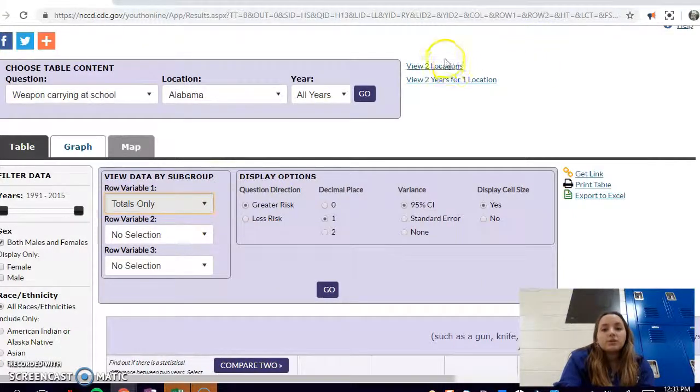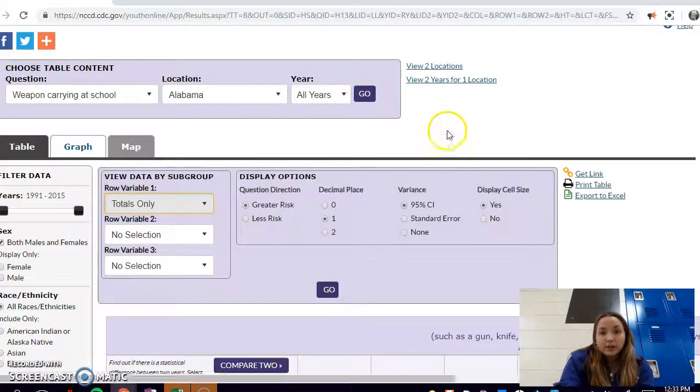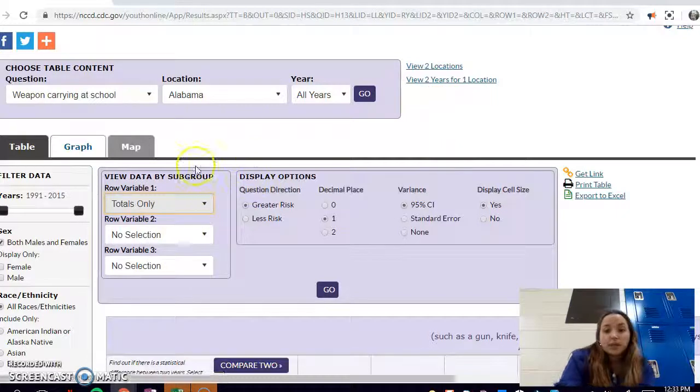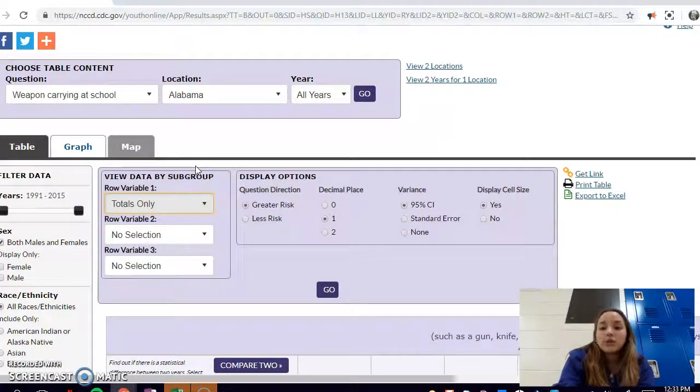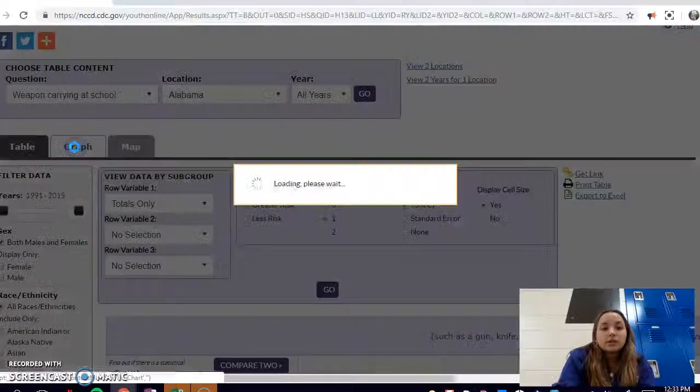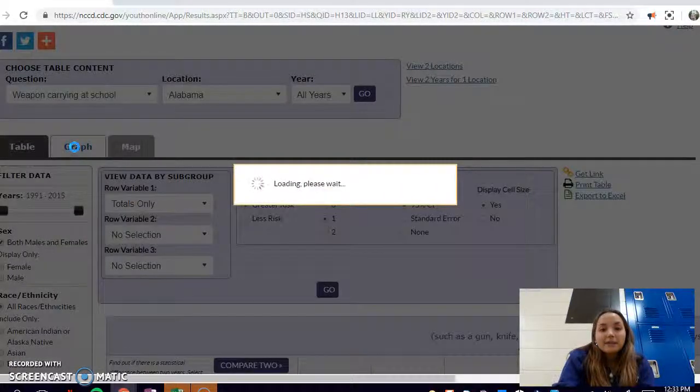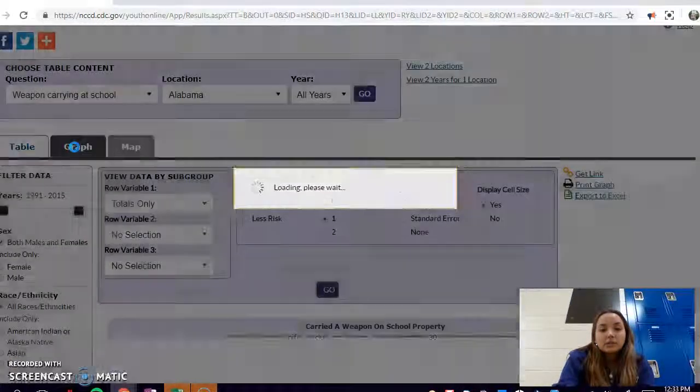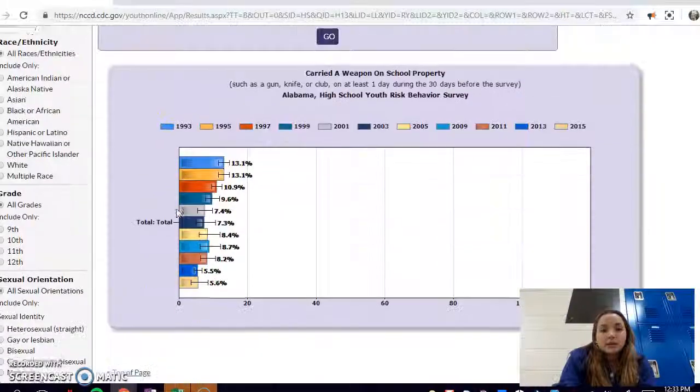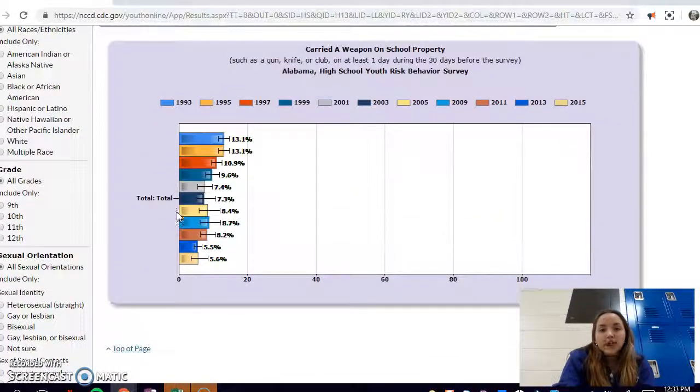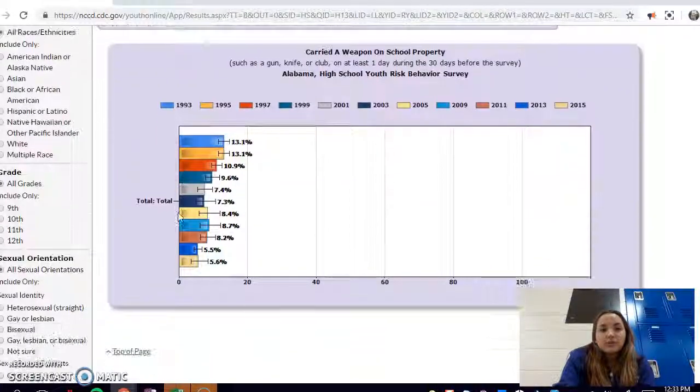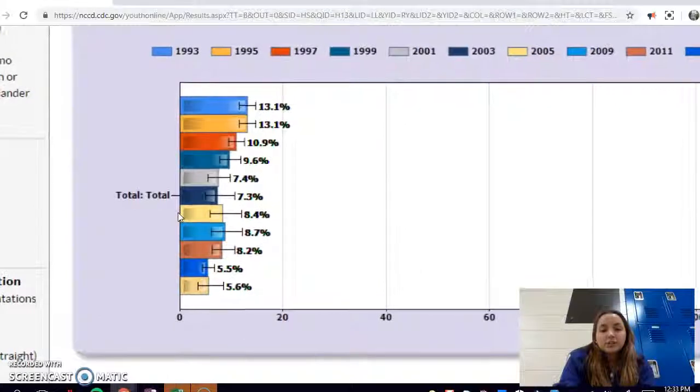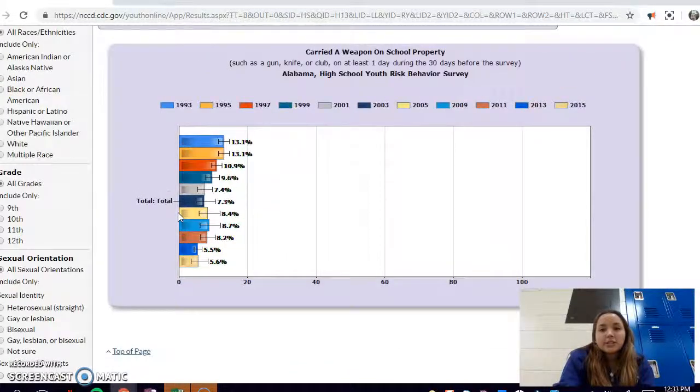You can look at two locations at the same time if you're comparing location, and you can look at two years for one location if you want to see how a certain location changes over time. Then you can also look at a graph instead of a table just to see your data another way. It'll give you a graph like this and you can also change variables there. It's just interesting to see it, it's very clear.